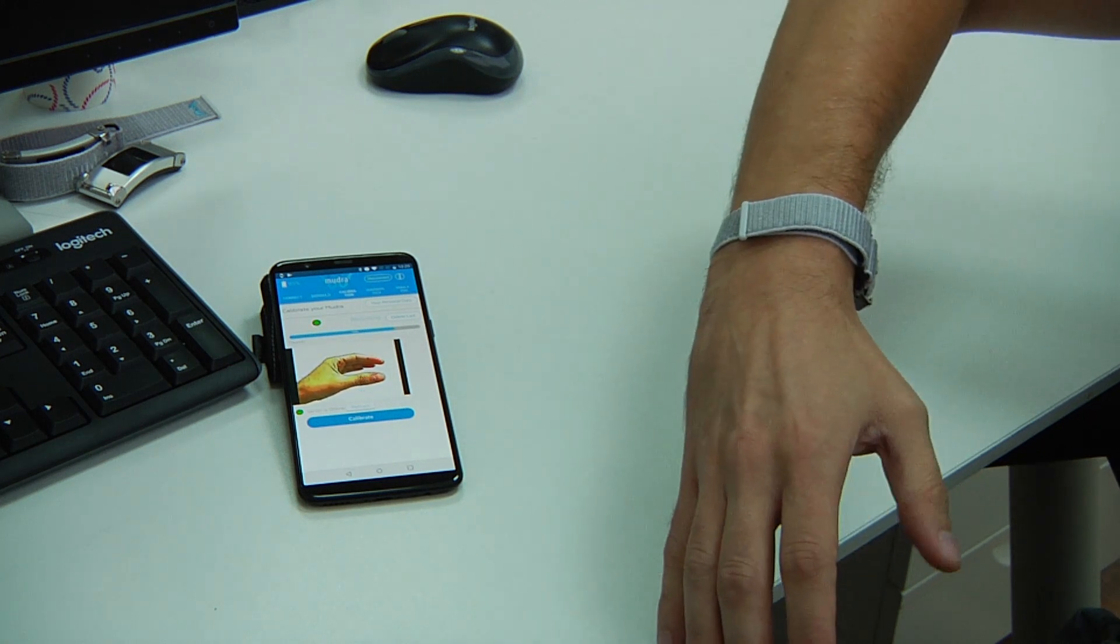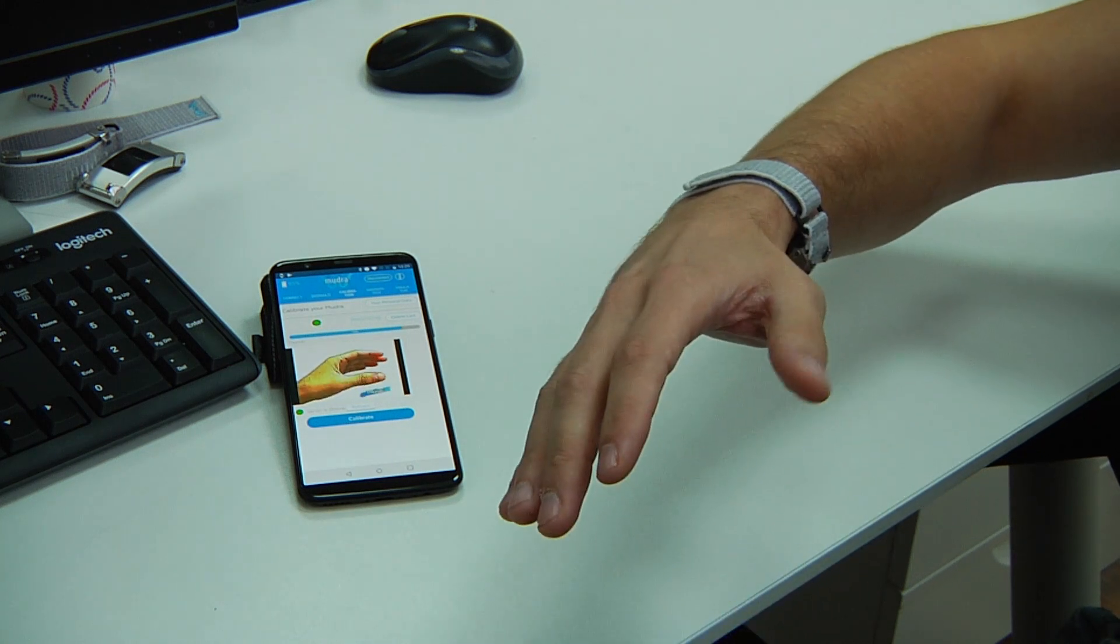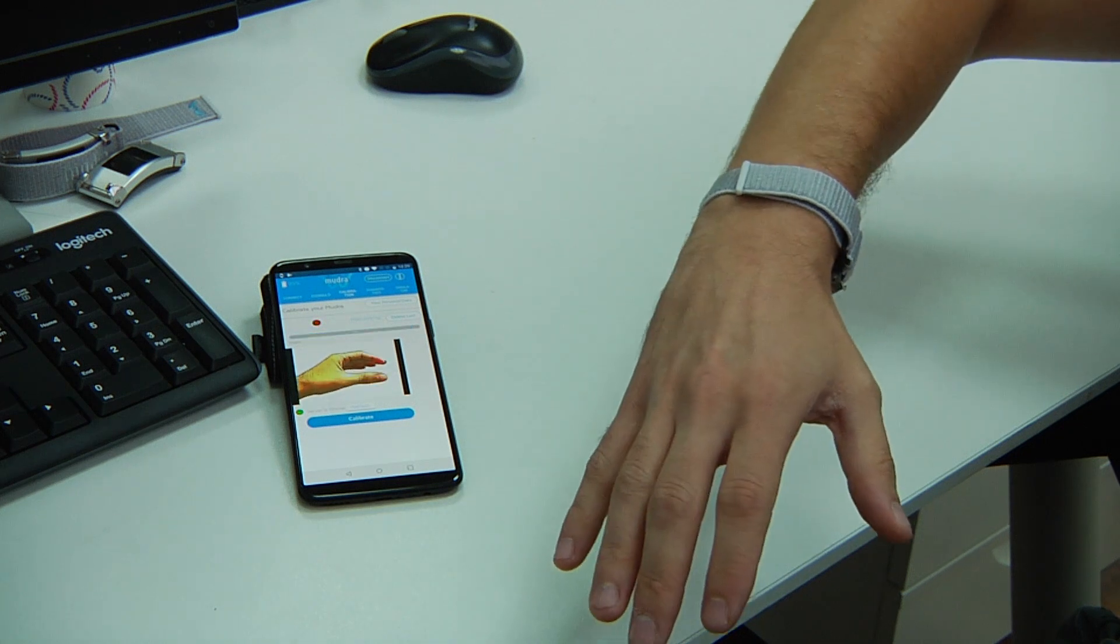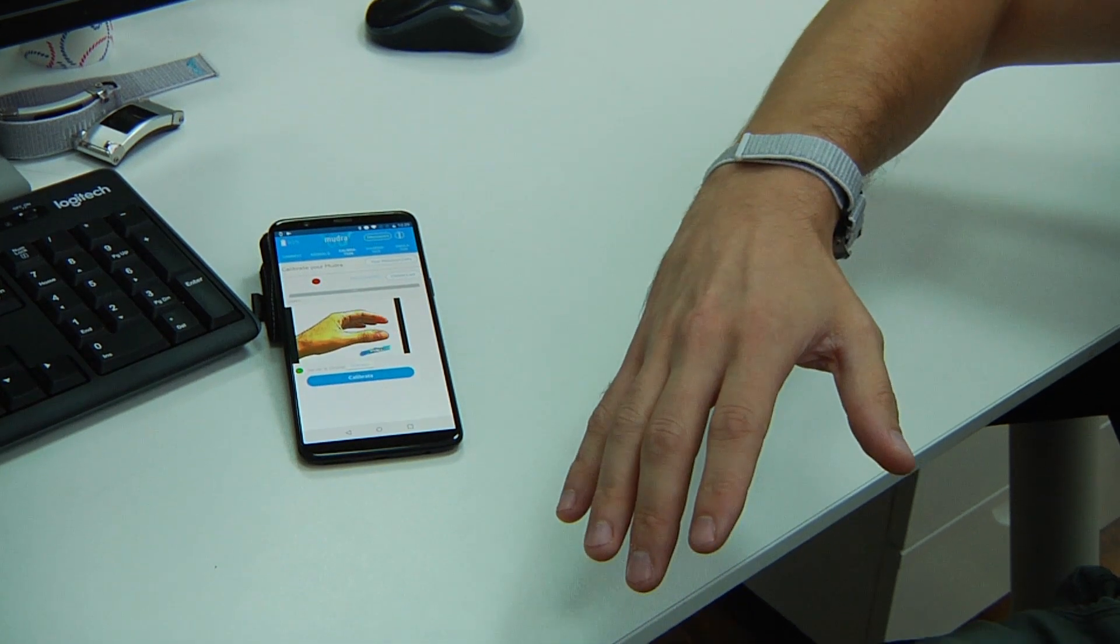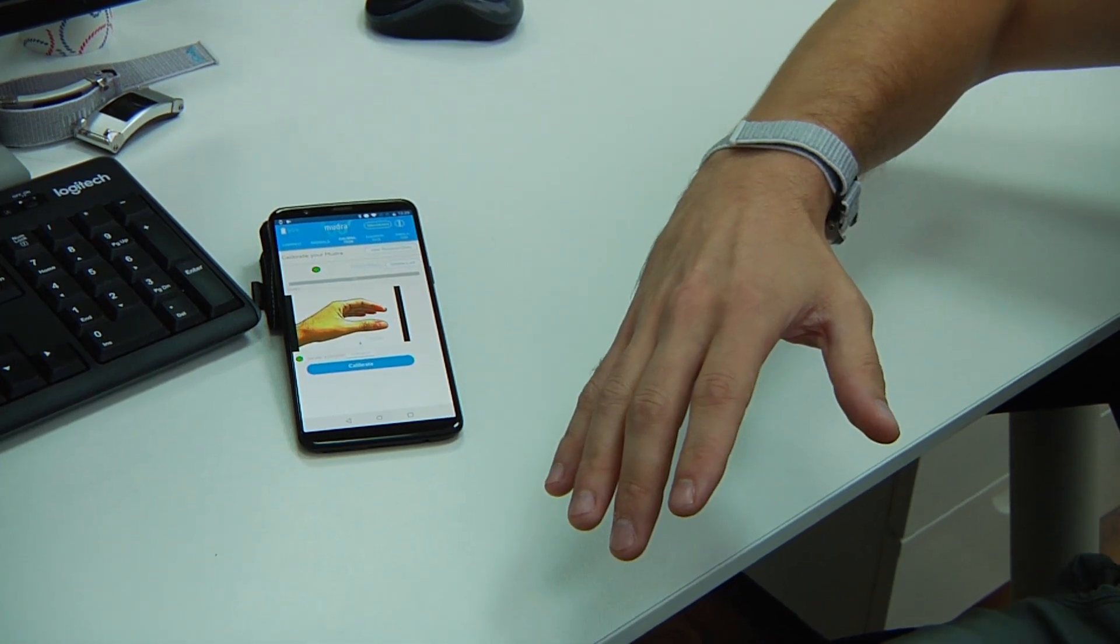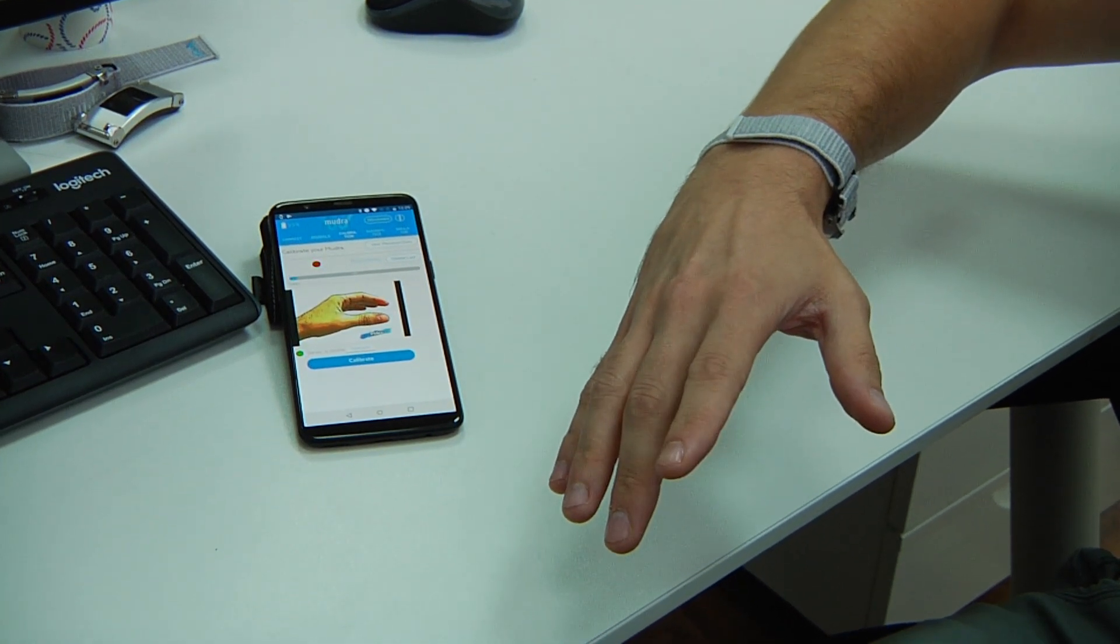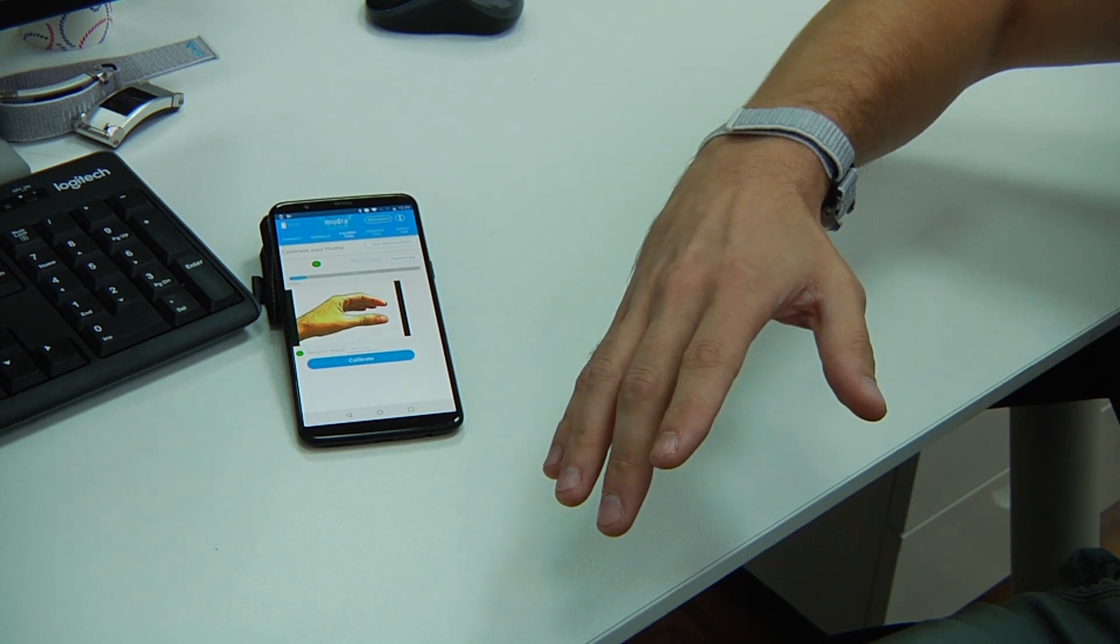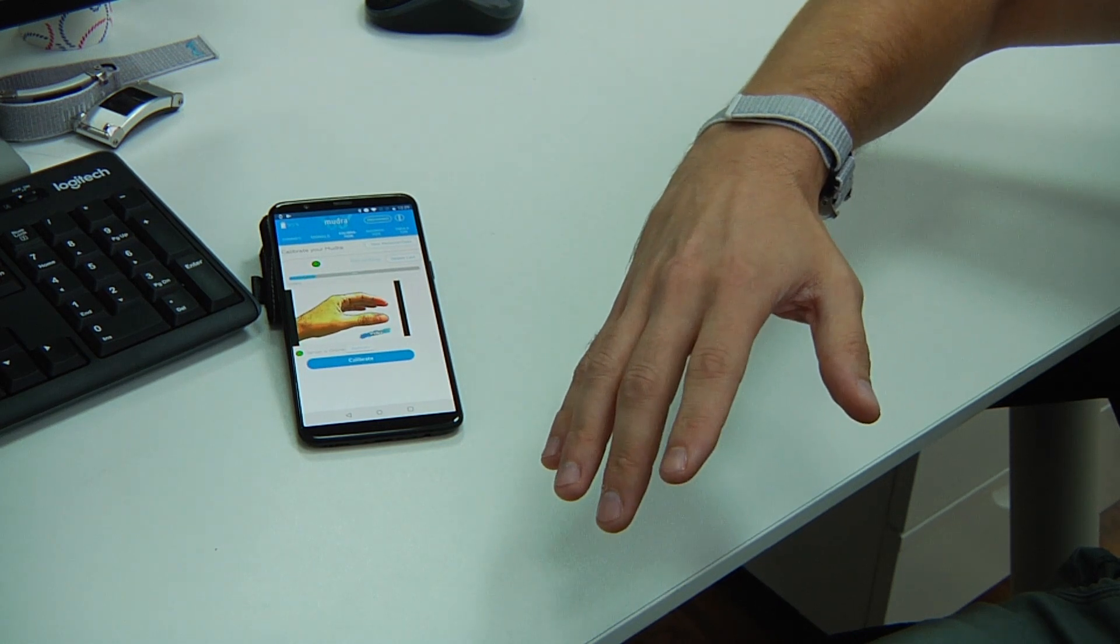I'm going to change the position of my arm, and now move to index finger movements like so.